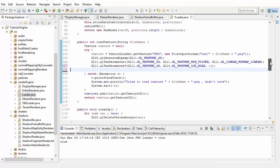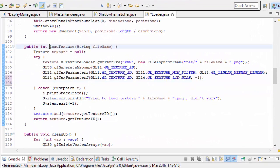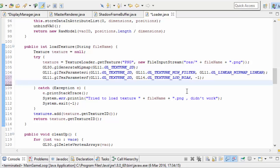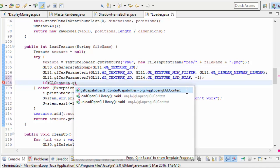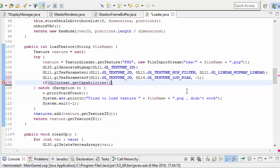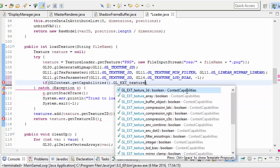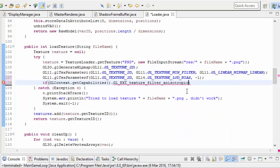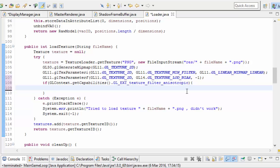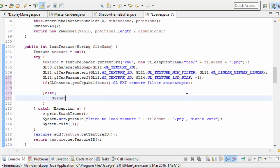So let's go ahead and implement this in the code now. Anisotropic filtering has to be set per texture, so we're going to be setting this in the LoadTexture method in the Loader class. Anisotropic filtering isn't actually part of core OpenGL, so we're going to have to use an extension here, and the first thing we need to do is check whether that extension is supported by the driver. To check this we can call glContext.getCapabilities, and then put the name of the extension we want to check — in this case glExtensionTextureFilterAnisotropic. If this is true then we can enable this filtering for the texture, otherwise we'll just print out a message indicating that anisotropic filtering isn't supported.